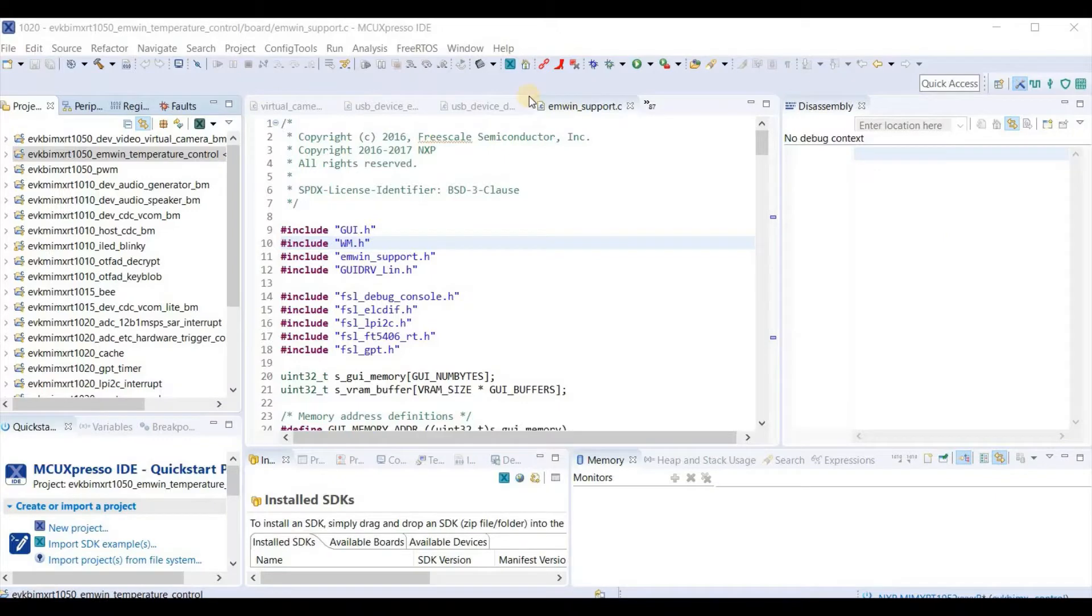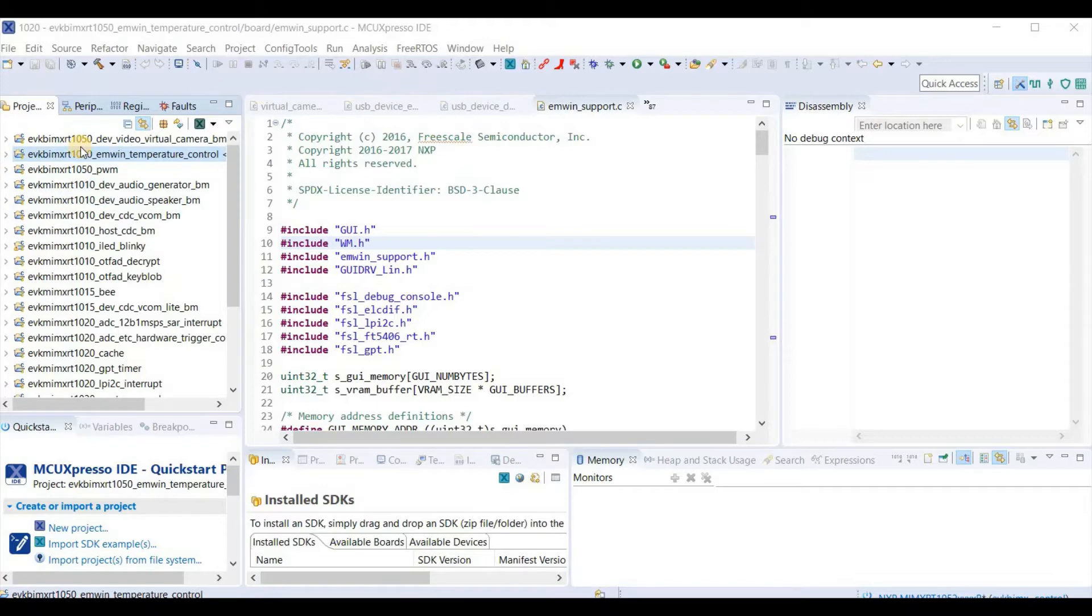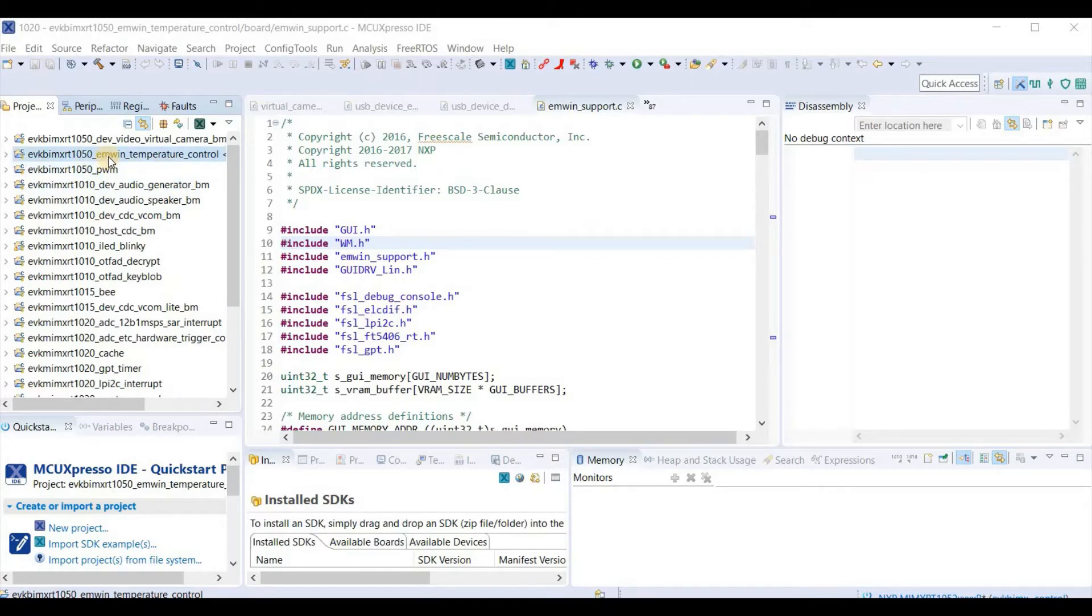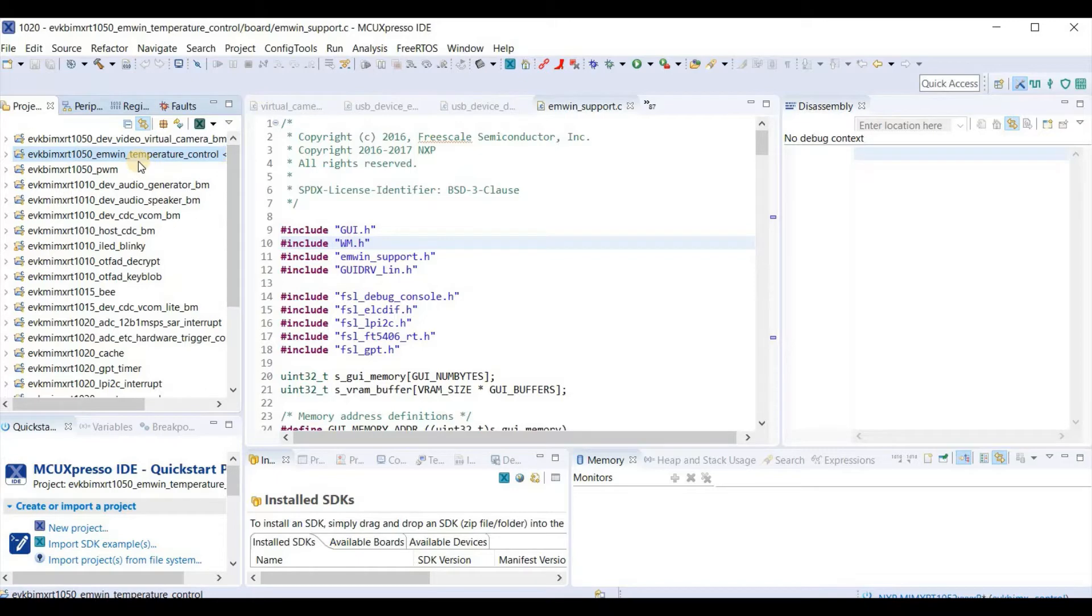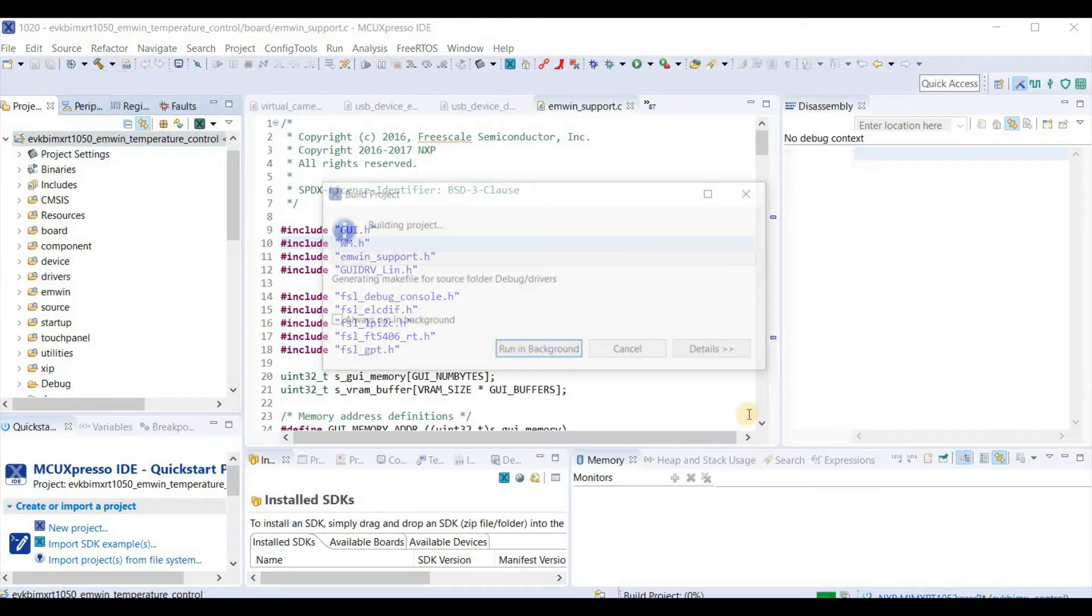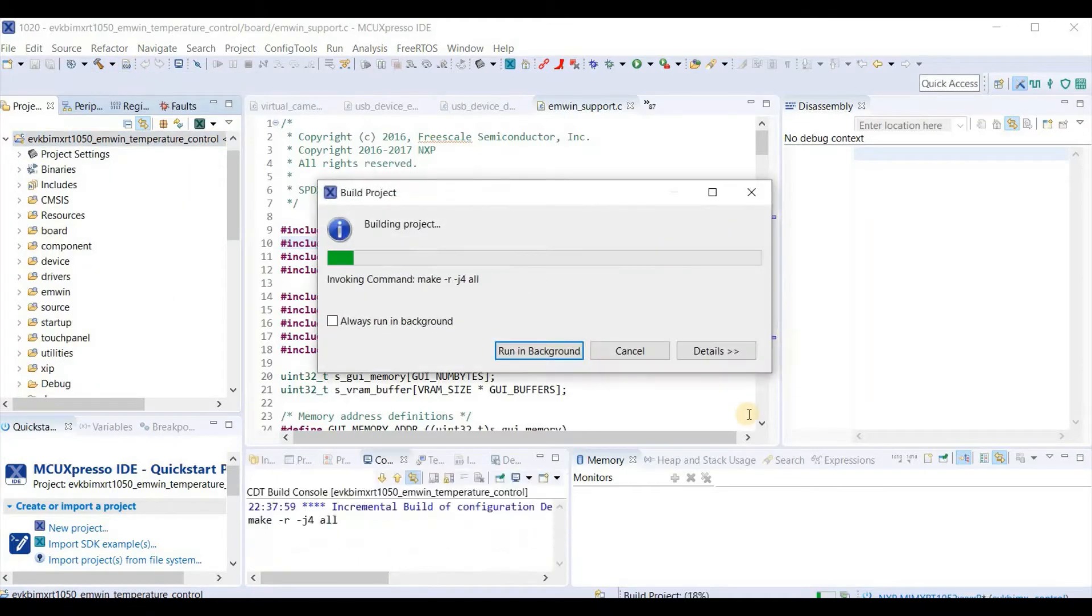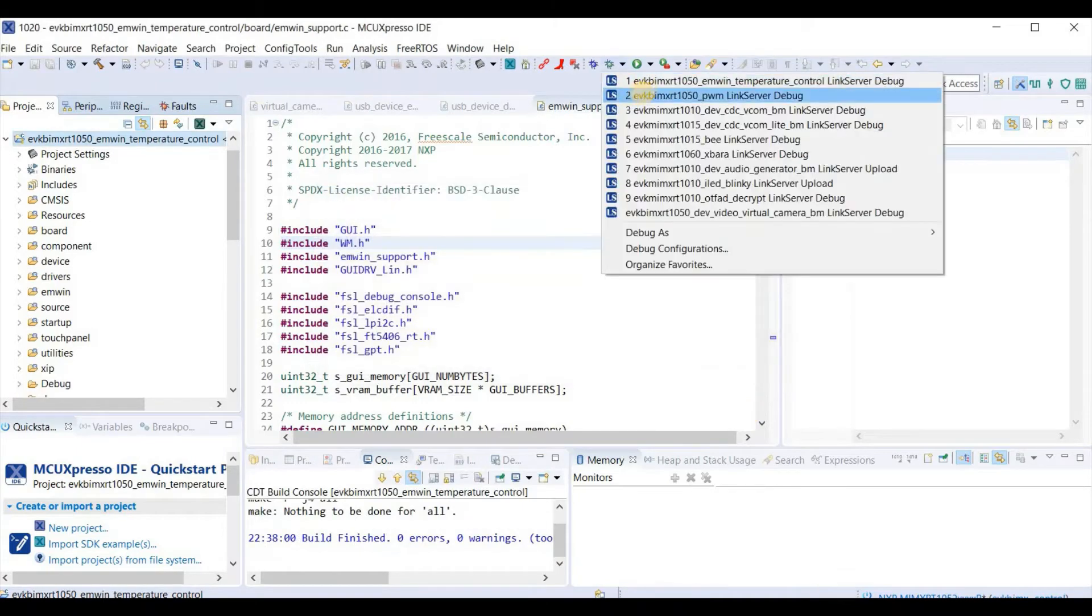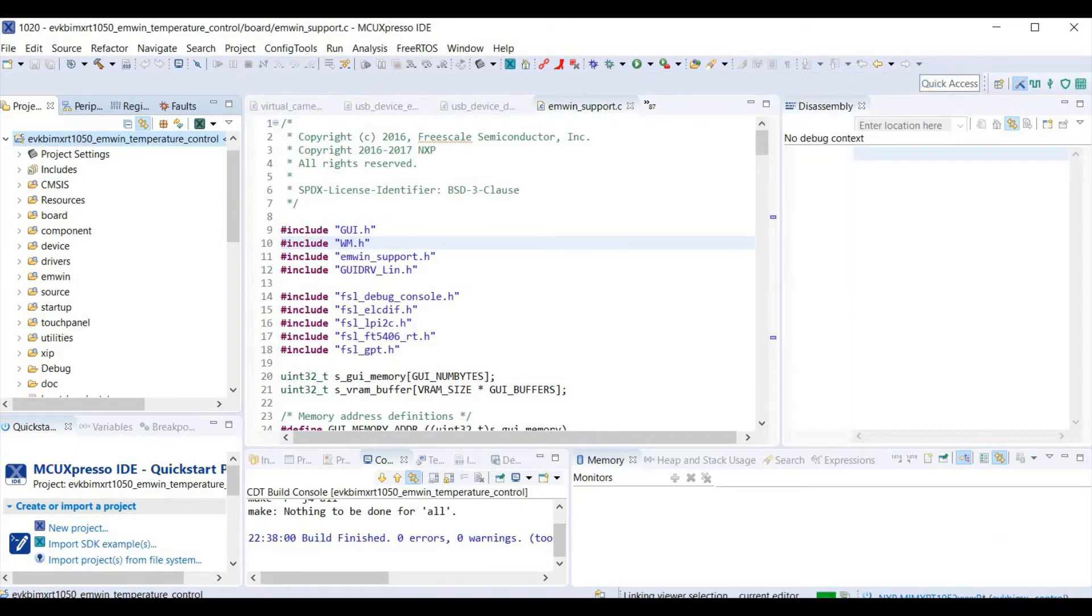So what I have here is the MCU Expresso IDE and I've imported various typical examples from the NXP SDK. Now I'm going to focus here on the EM Win temperature control reference because that uses the TFT display. I can build this project and then load it to my board.